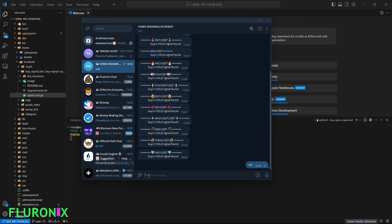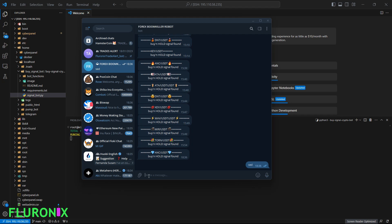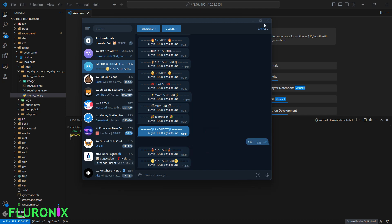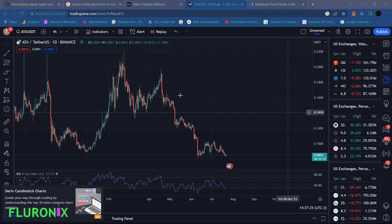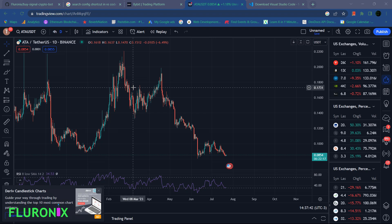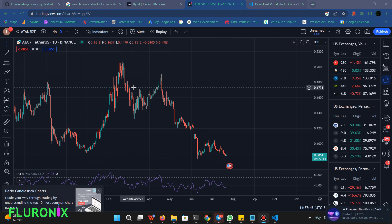Your bot is going to be sending you notifications, but first make sure to send your bot a message to initialize it so it can send you messages back. For example, it finds a buy signal on RSI for 8-year USDT — if you navigate to the daily chart you can see the RSI is overbought at that point. With this bot you can never miss an opportunity to buy a cryptocurrency. Always apply your own analysis before buying.